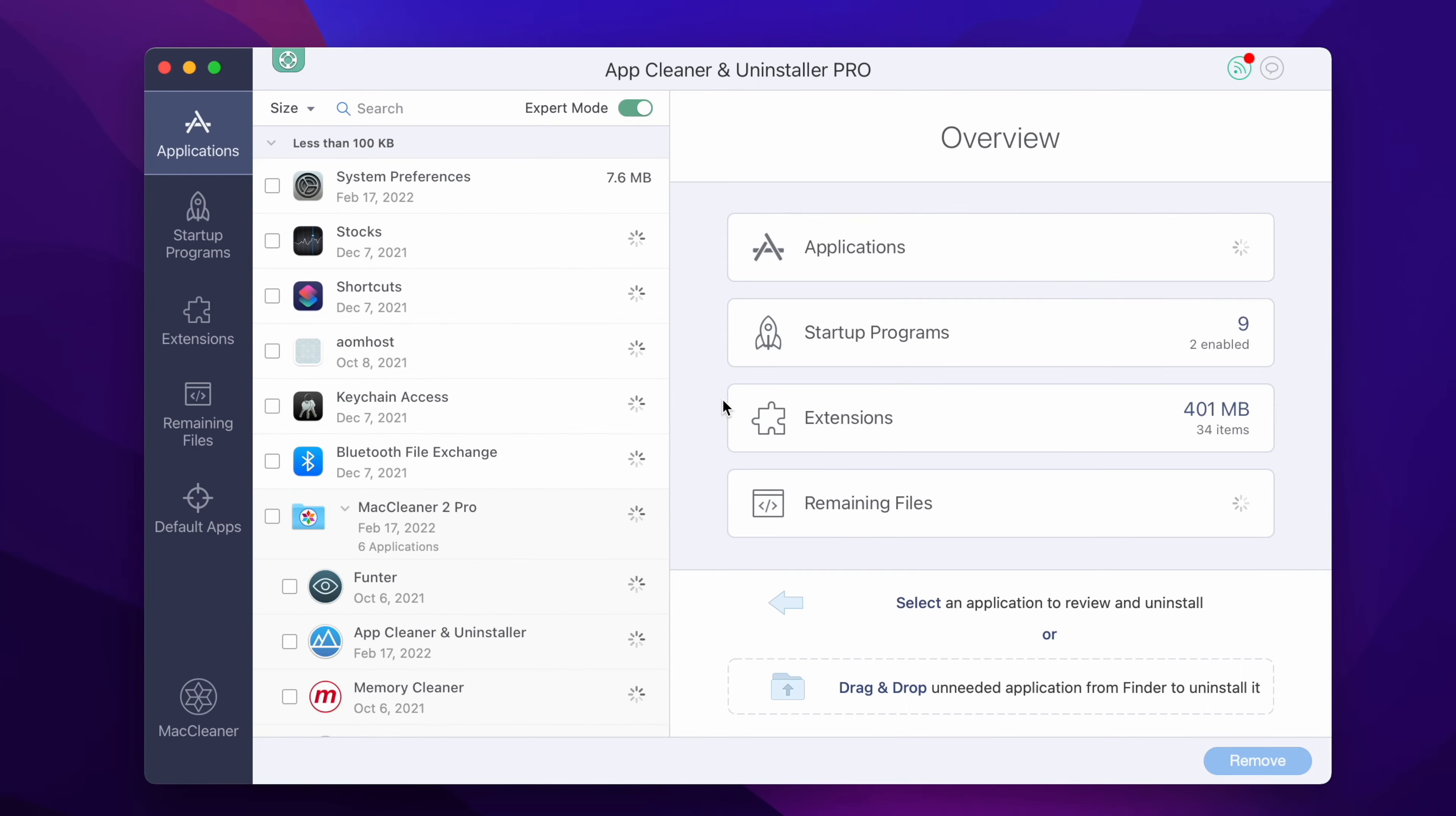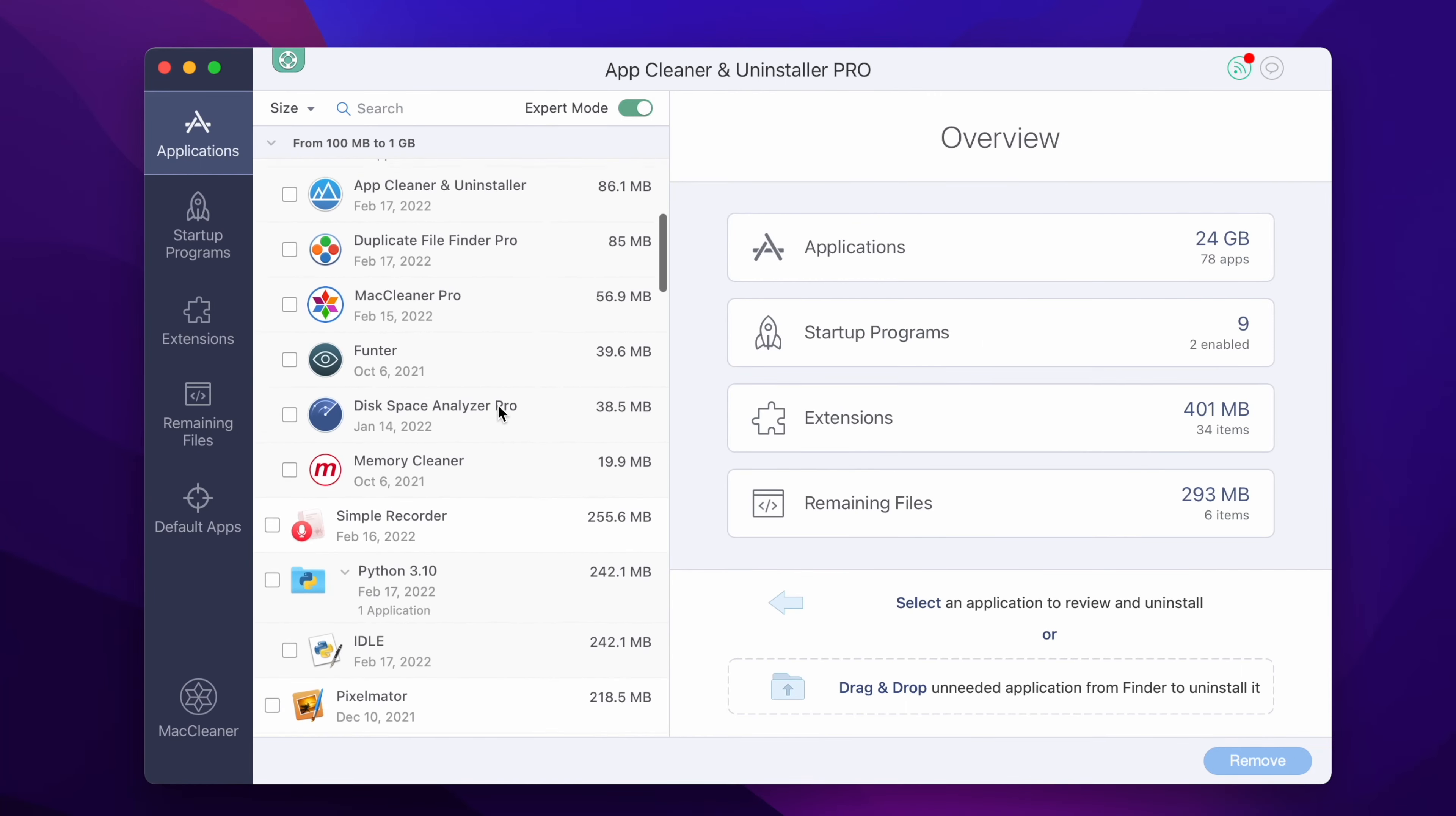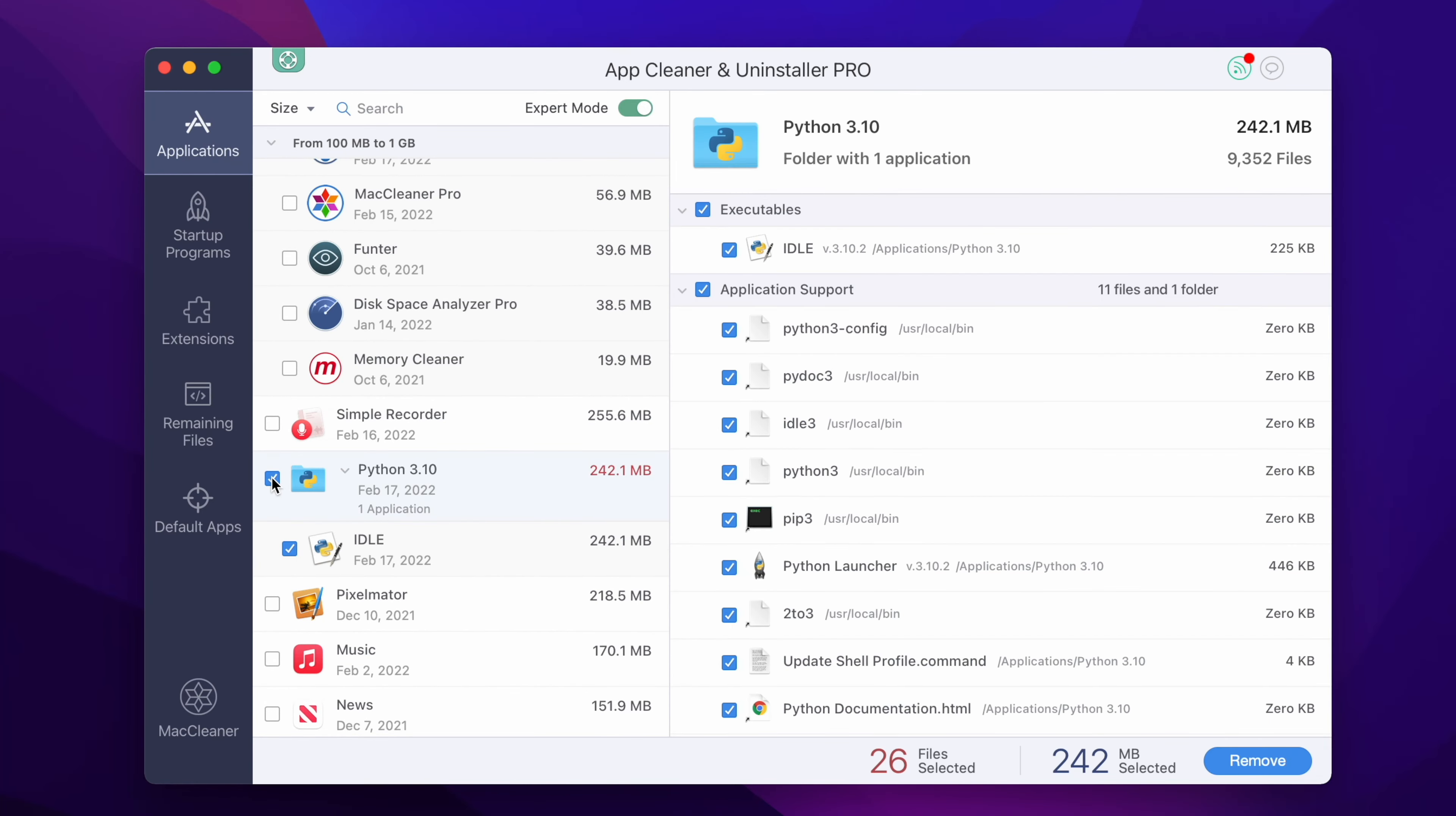Launch AppCleaner & Uninstaller. In the left section of the window you will see all the apps installed on your Mac. Find Python among the apps.